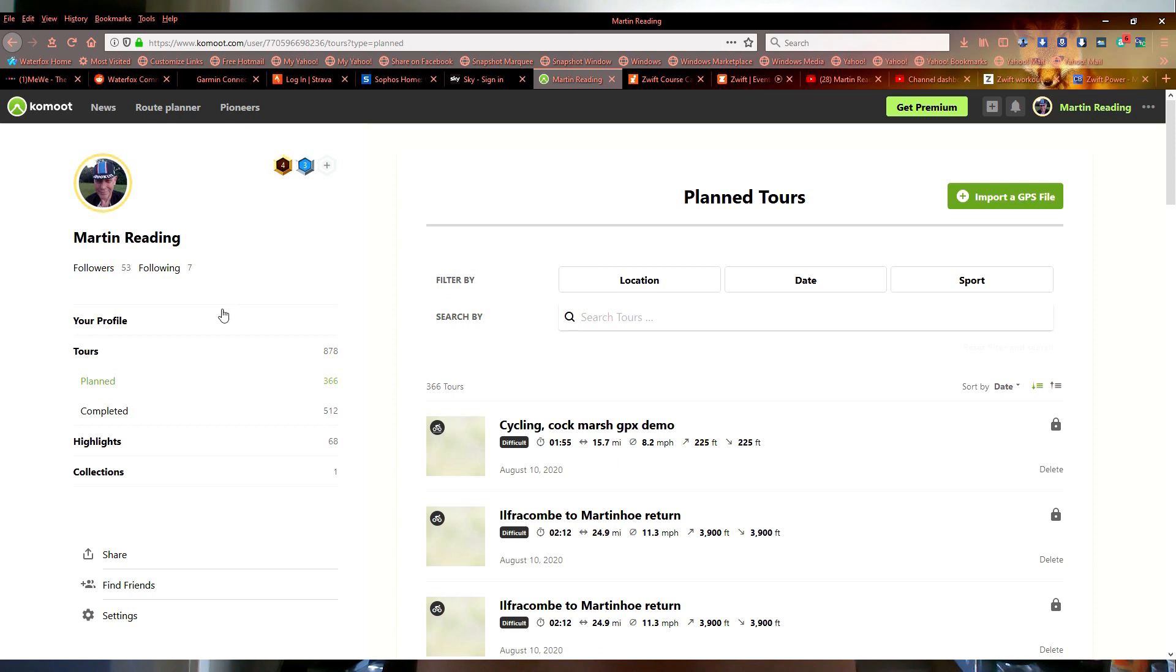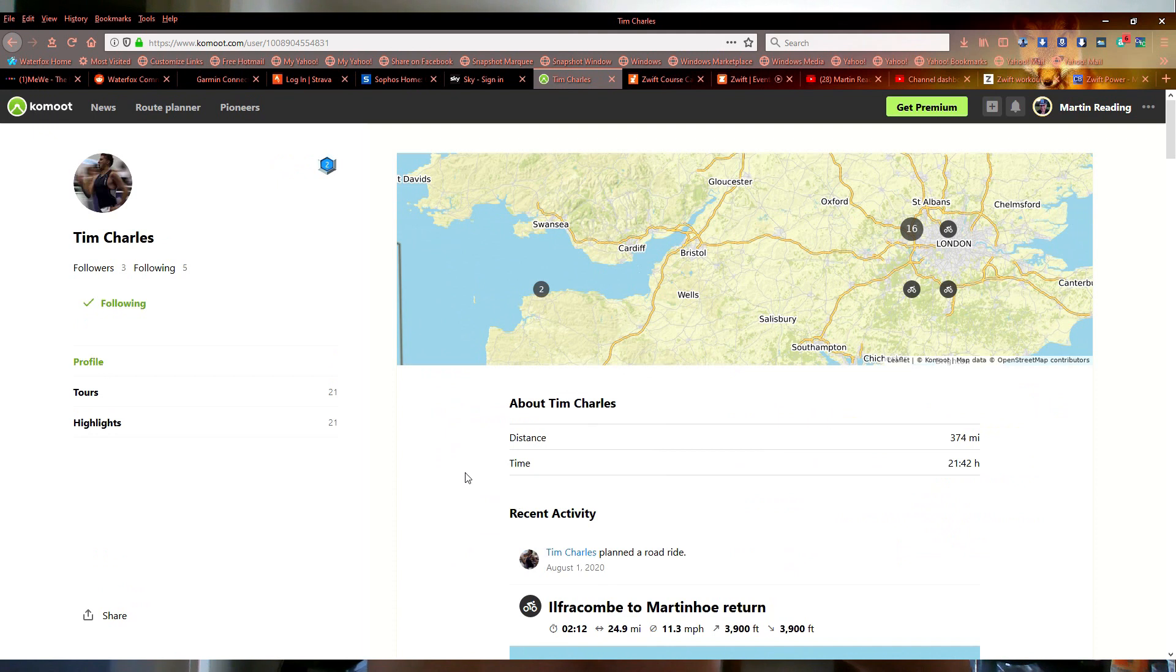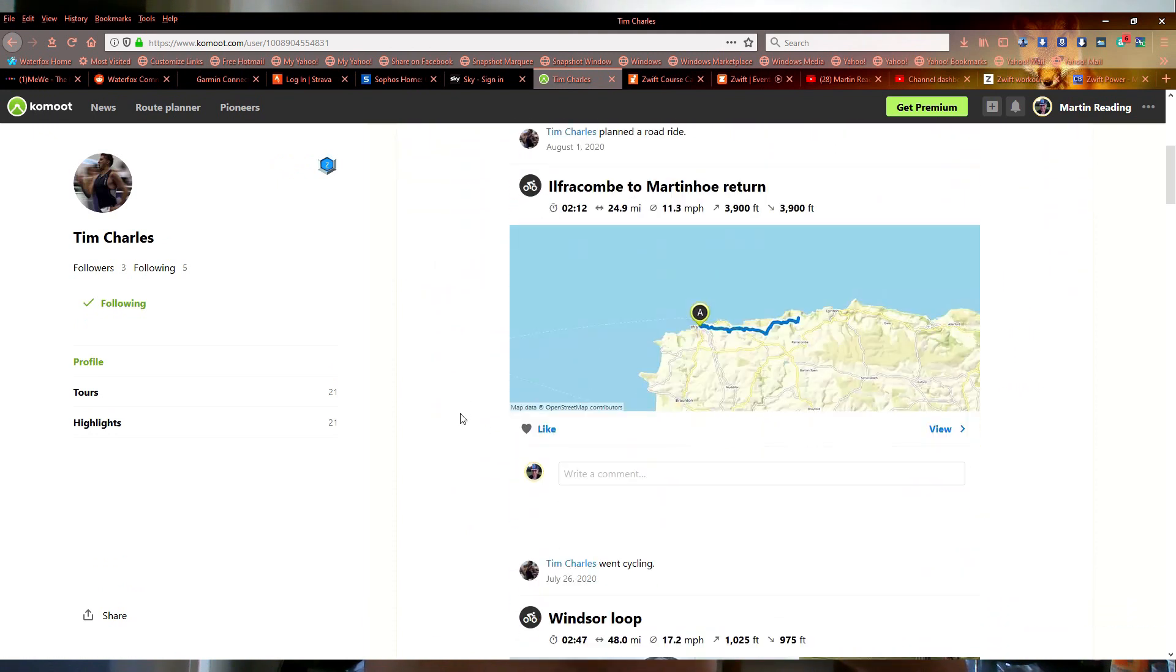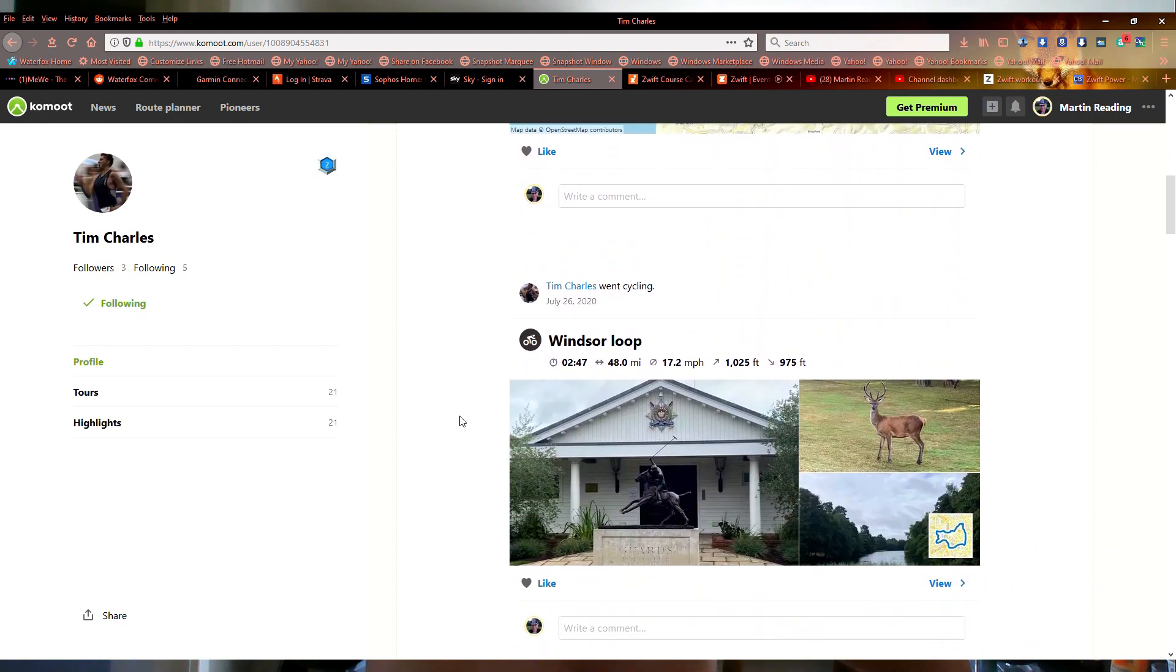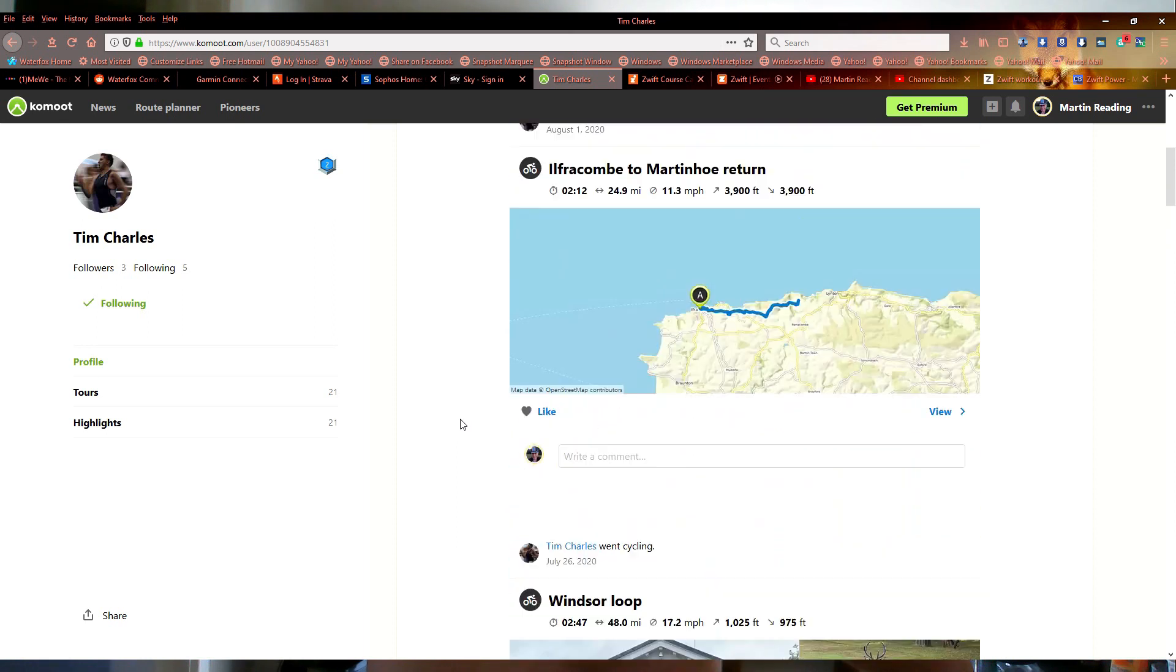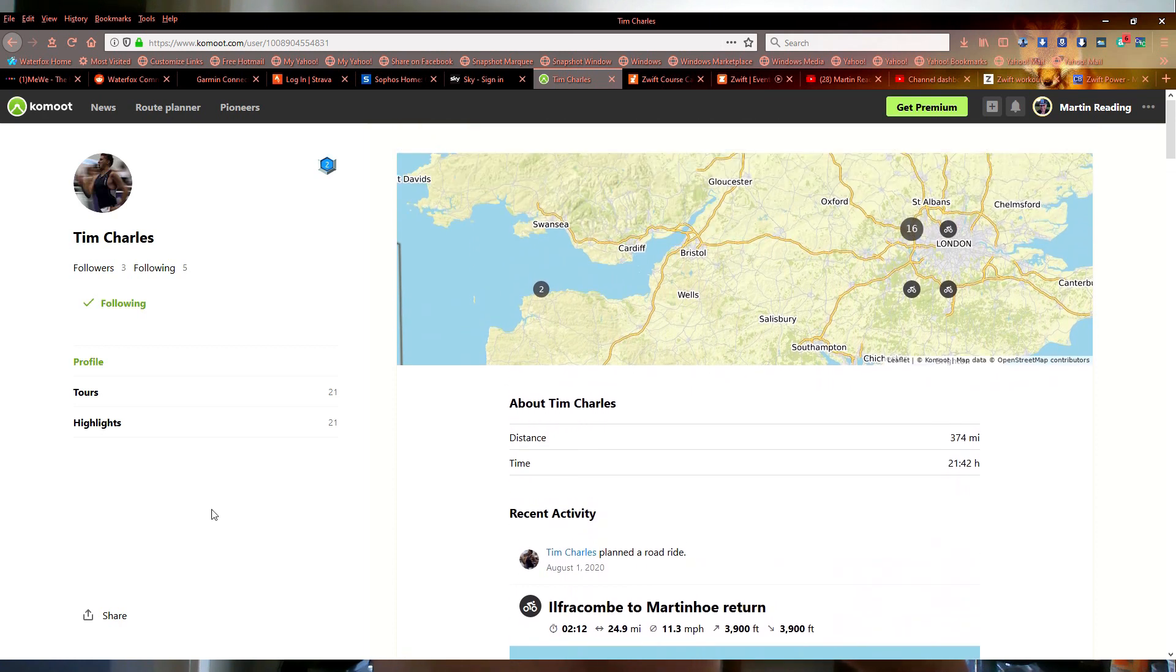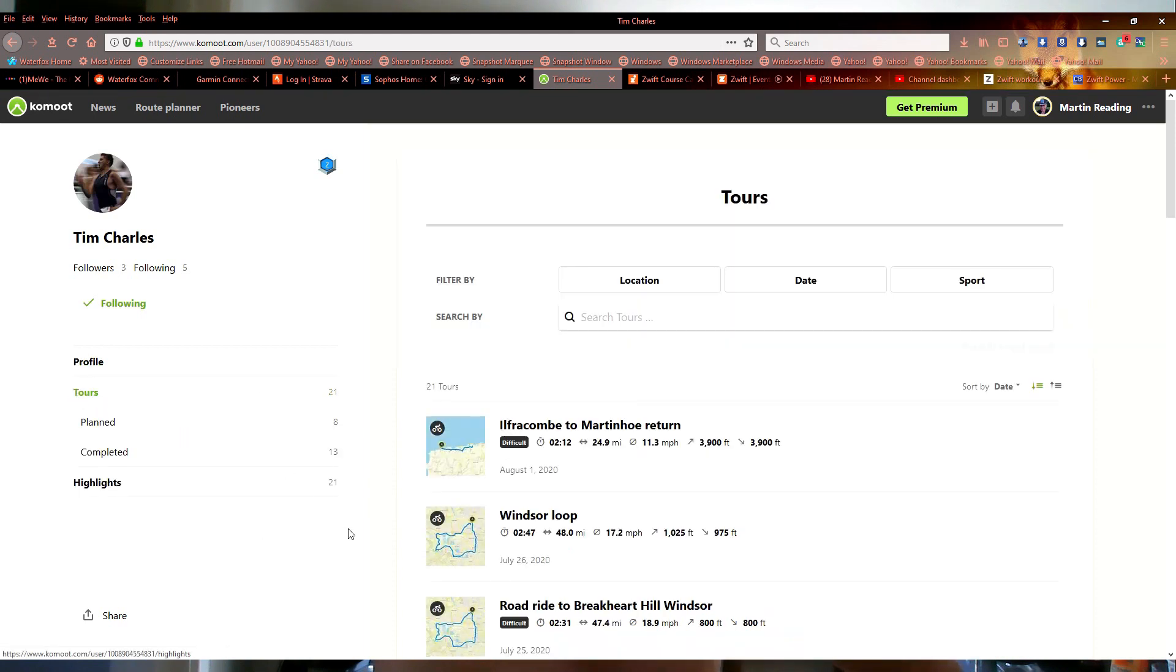Right so likewise, the other way we showed you on the phone. I'll go to following, we'll pick on Tim again. There's the one that we did using the phone. We'll pick from his recent activity. We'll go, we'll actually go to his tours and his planned tours.